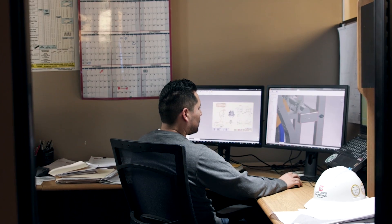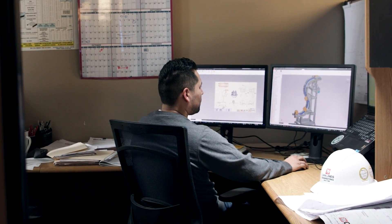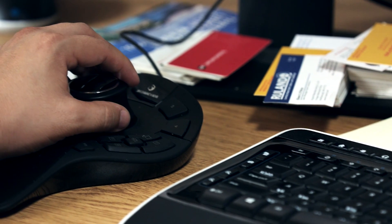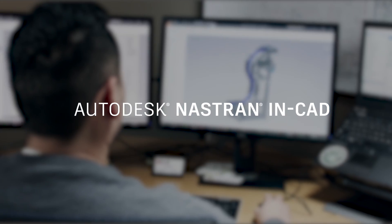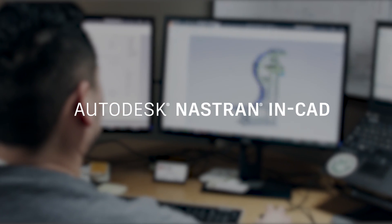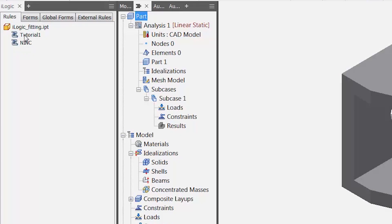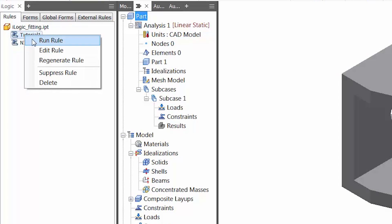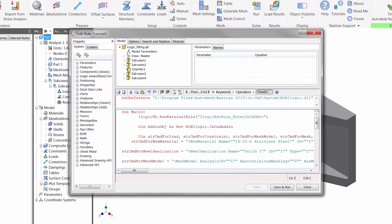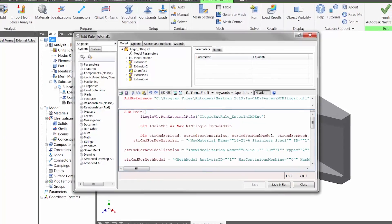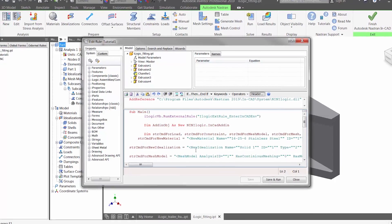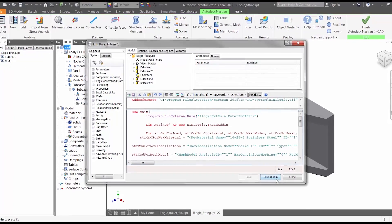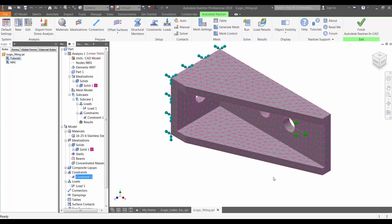Only in the collection, access a fully integrated simulation solution that works inside Inventor with Autodesk NASTRAN NCAD. New iLogic integration with NASTRAN NCAD allows you to extend rules-driven design to simulation. This allows for automation of material creation, idealization, meshing, application of boundary conditions, solving, and displaying of results.